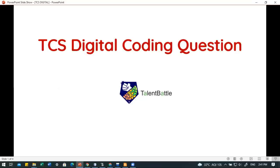You can join our training for TCS Digital, in which we are going to cover English, Quant, and advanced coding questions along with all previous year questions. Also join our social media handles like Telegram group, Instagram page, and WhatsApp group, where we are constantly updating placement preparation and off-campus updates. Links to all these handles are given in the video description. Don't forget to subscribe to our YouTube channel and press the bell icon for instant notifications.